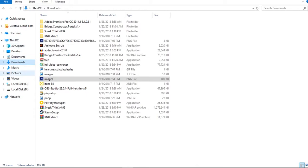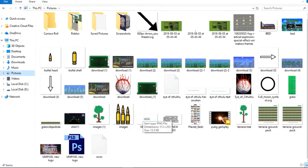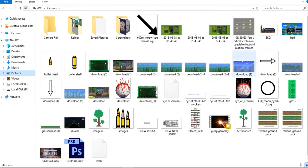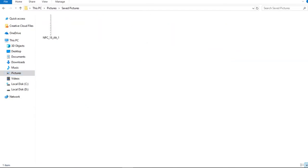First you have to find the NPC or the file that you've modified. When you extract a .xnb file you'll find another file with a picture. You need to take that file, put it together with the picture, and then pack it back — re-pack it into a .xnb file.